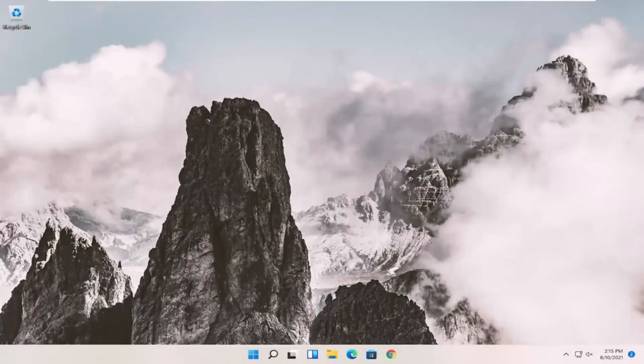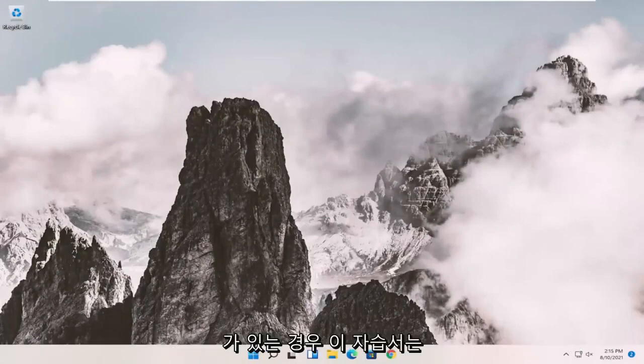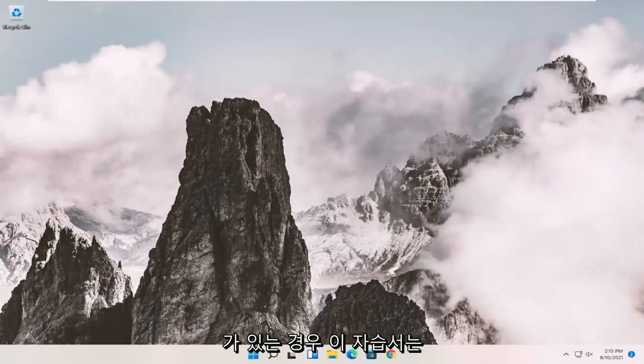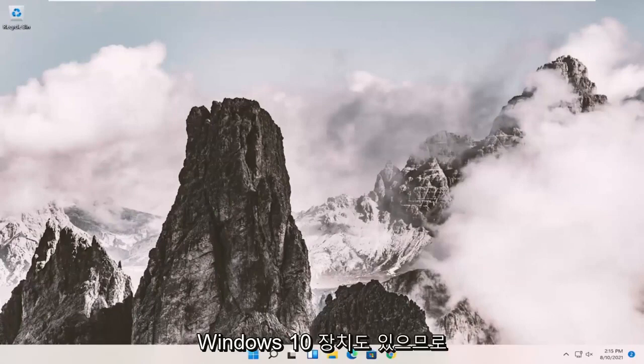In today's tutorial, I'm going to show you how to resolve if you're having a Windows installer package problem on your Windows 11 computer. This tutorial will apply for Windows 7, Windows 8, and Windows 10 devices as well.